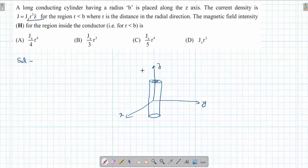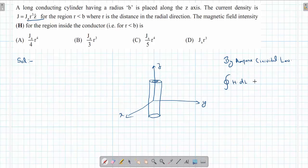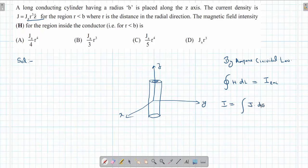We have to find the magnetic field. By Ampere's Circuital Law, the line integral of the magnetic field H is equal to the total current enclosed. Once you know the current density, you can find the total current enclosed as I = surface integral of J·dS.